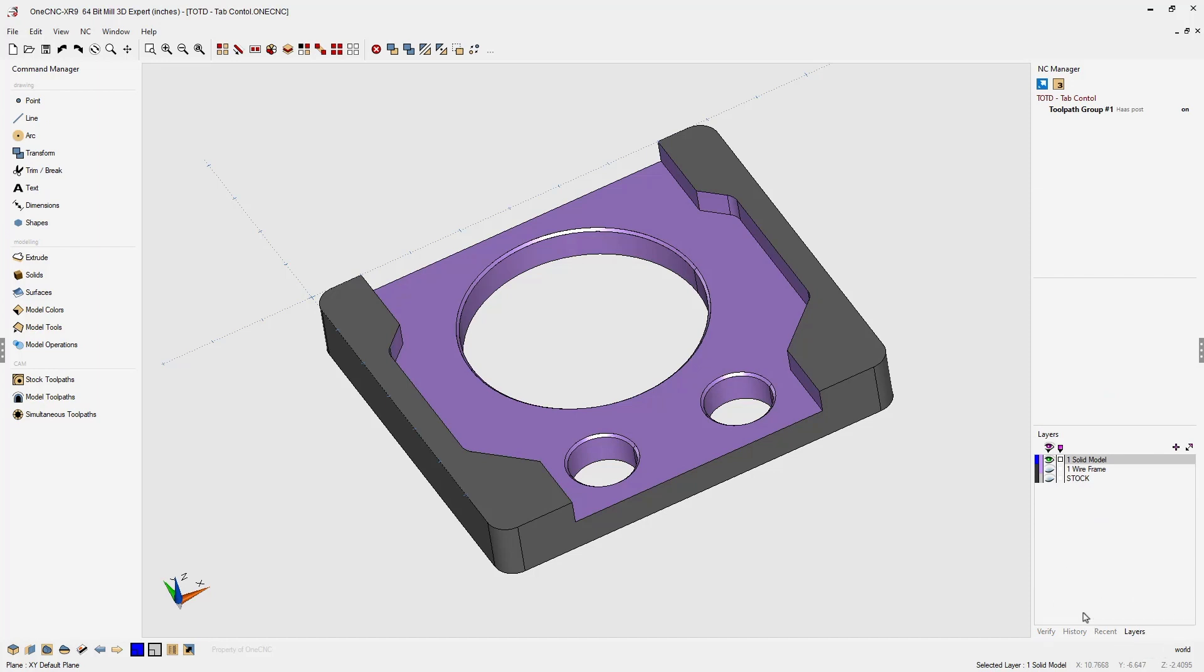And look how easy it is to rearrange these tabs. If I want to take this tab and move it to the left, just take my cursor, hold the left mouse button down, drag it all the way to the left and then let go.